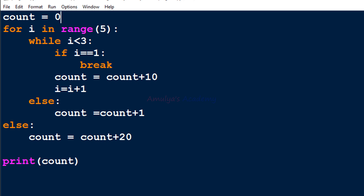Hello guys and welcome to the 'What is the Output' series in Python programming by Amulya's Academy. Today I will give you a program and you need to guess the output of that program. So here is the program — pause this video and try to guess the output.